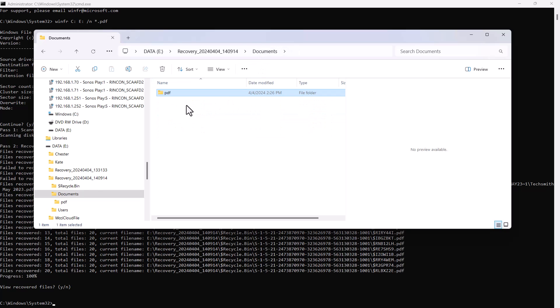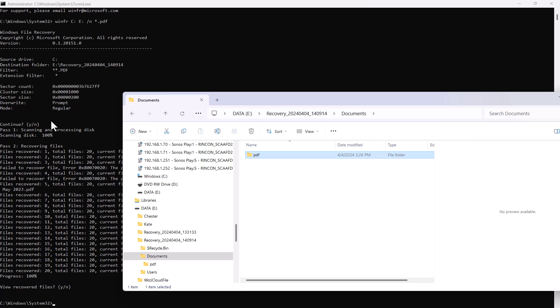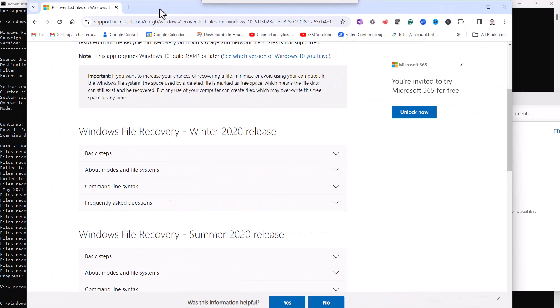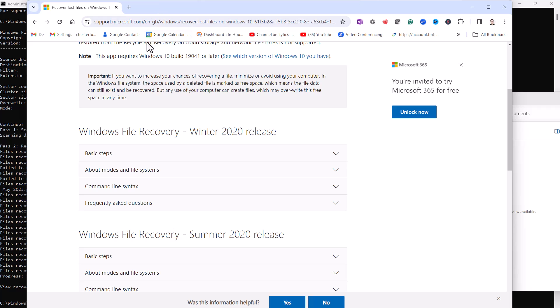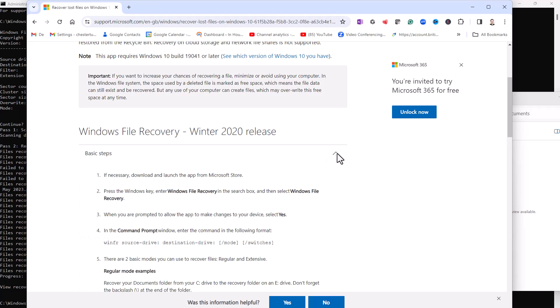Now I've given you a very simple example of a command line that you can use with this application. I've left a link in the description of this video to this web page on the Microsoft website which will take you through more complex command lines that you could create.